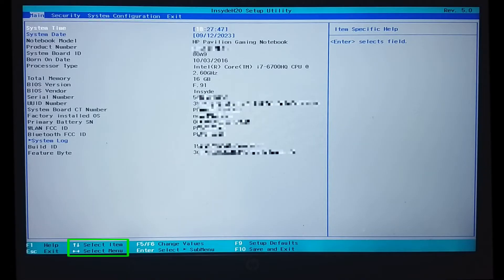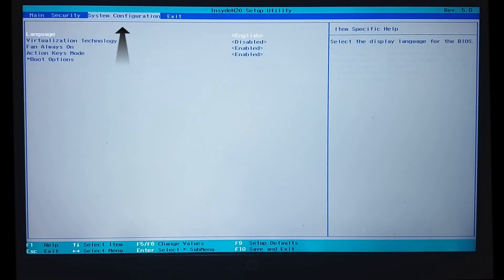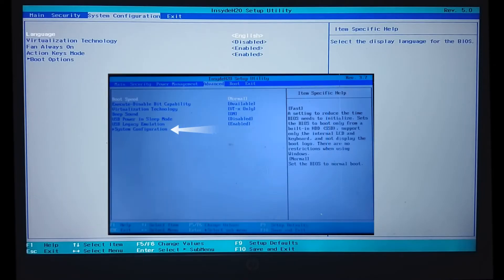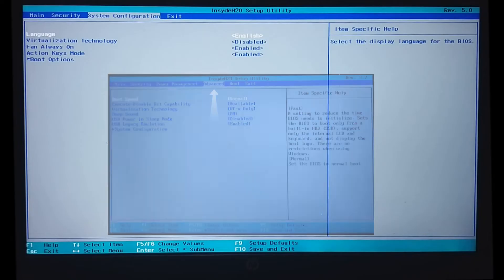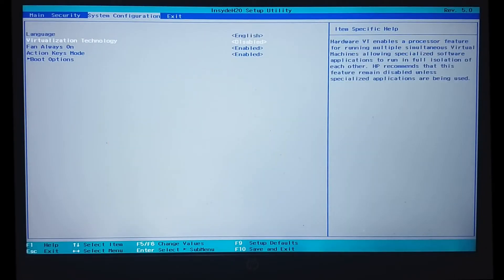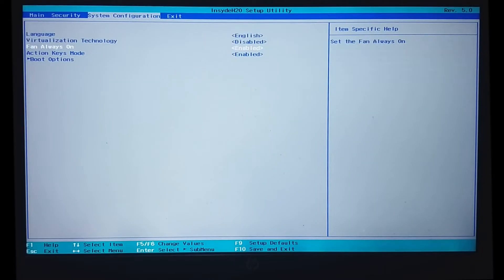Use the arrow keys to navigate to system configuration. Note that some BIOS may have system configurations under the advanced menu item. Here is our boot options item. Navigate to it and press enter.